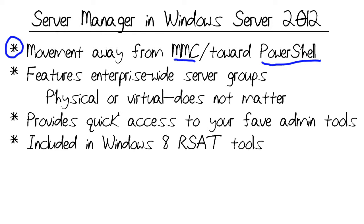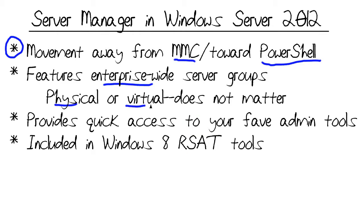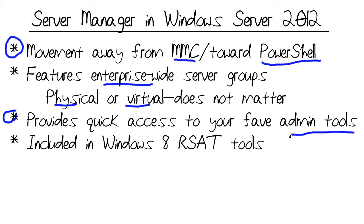Some notable features that we'll take a look at in our upcoming demo include enterprise-wide server groups, connection to physical or virtual machines—there's absolutely no distinction here in the 21st century with VDI and virtualization being de rigueur. With Server Manager we can have quick access to all of our favorite administrative tools. MMC is still around as you'll see.